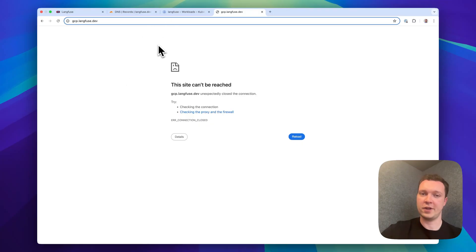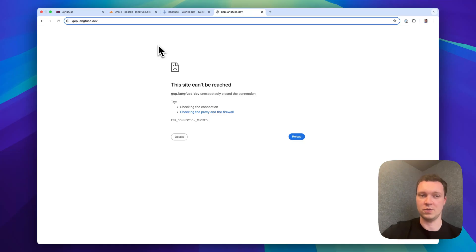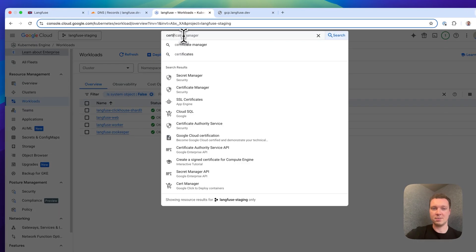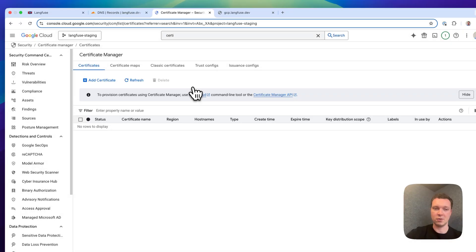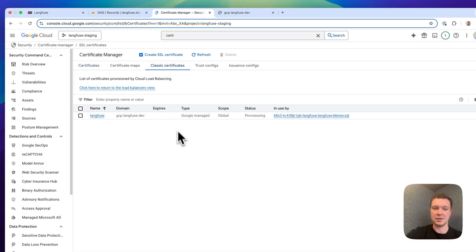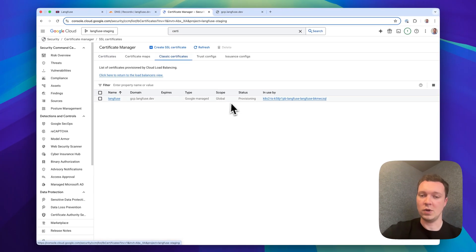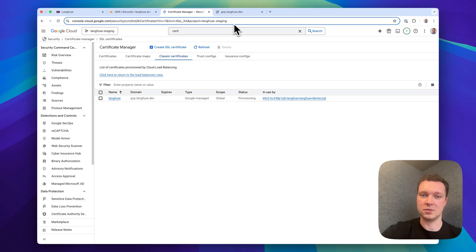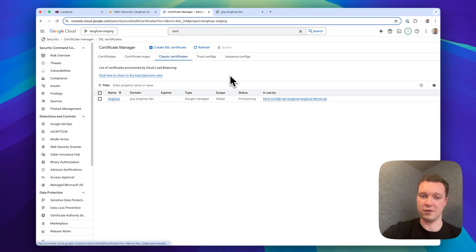The Google certificate manager may take up to 24 hours to provision a certificate and while that is in progress you won't see anything here. We can check the progress by navigating to the certificate manager within the Google Cloud Console and selecting classic certificates. Once this goes into provisioning we will be able to access Langfuse on the domain that we configured.